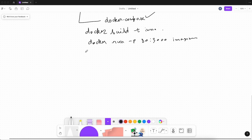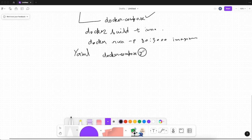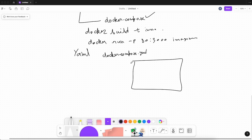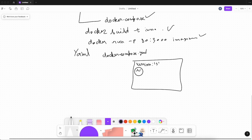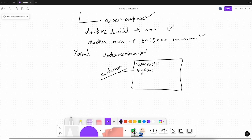With Docker Compose, you write a declarative configuration file where you can define all your Docker configuration. You write a YAML configuration file named docker-compose.yaml, and in this file you define all your services. Services are essentially containers you want to run. You can define as many containers as you want, and you can also configure networking between those containers. Without Docker Compose, you would need to configure networking between Docker containers manually.